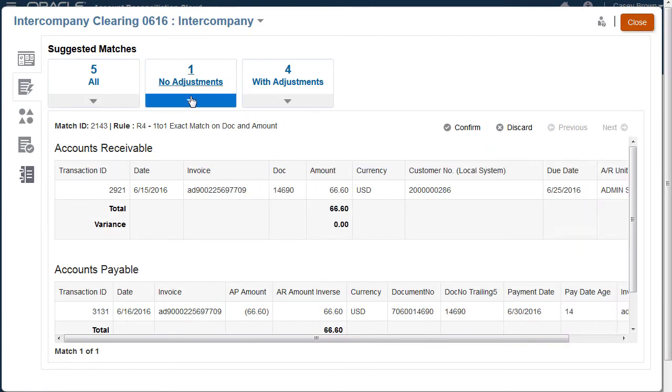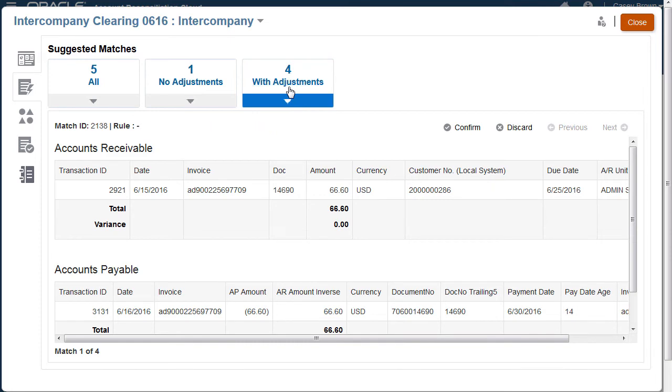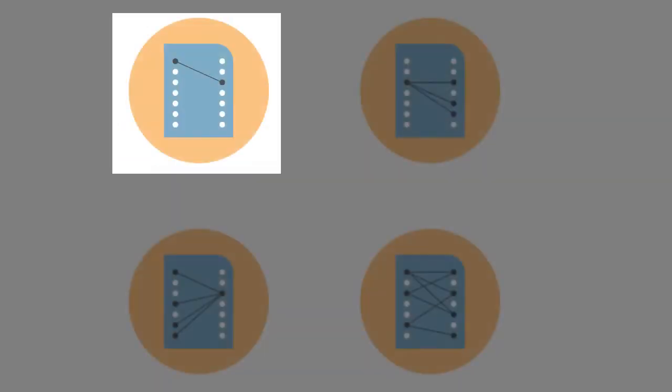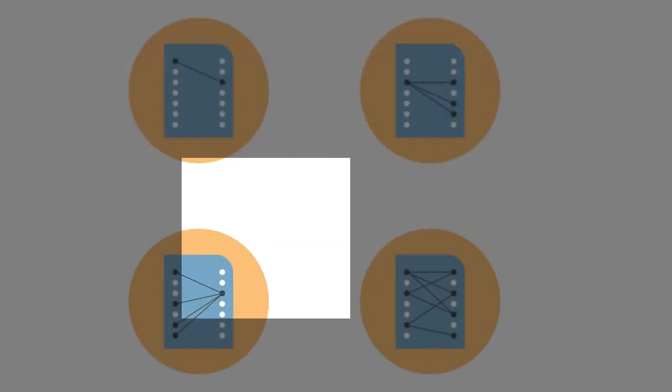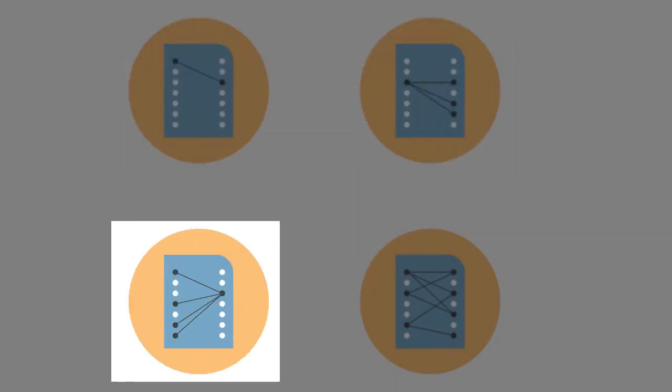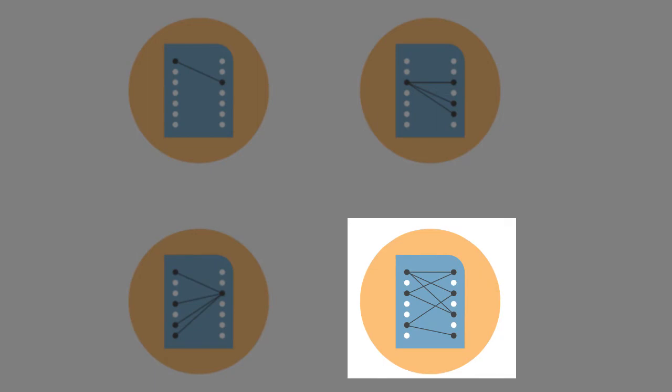When creating a match type, one manual rule can be created, and you can also include the following automated rules: one to one, one to many, many to one, and many to many.